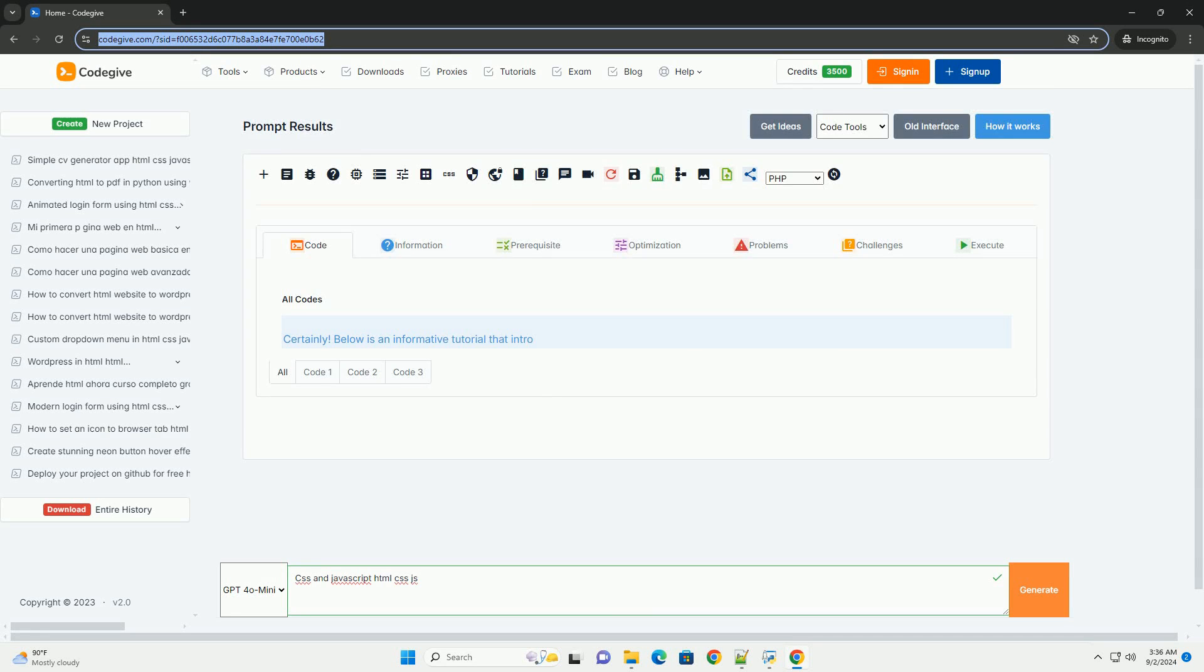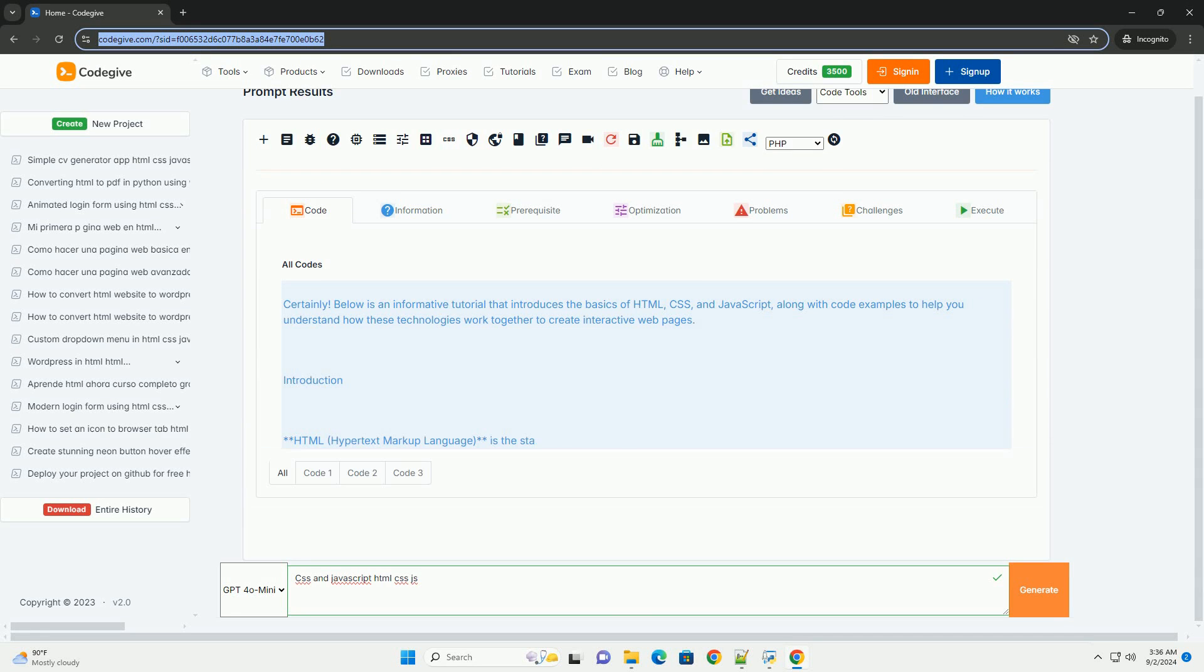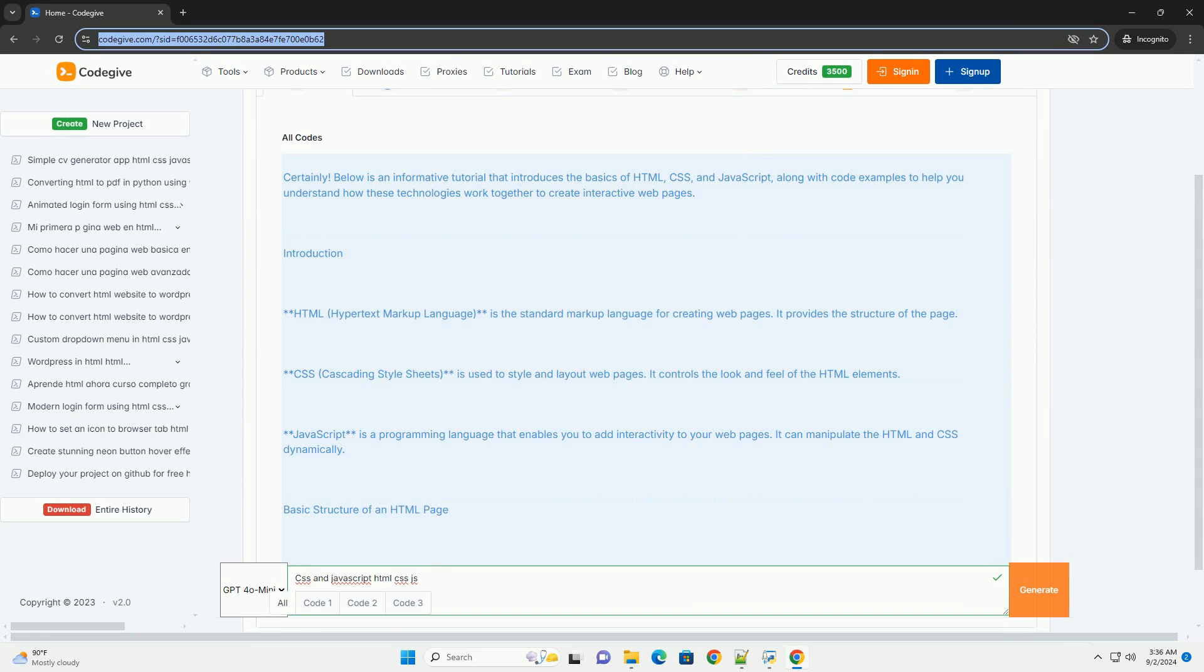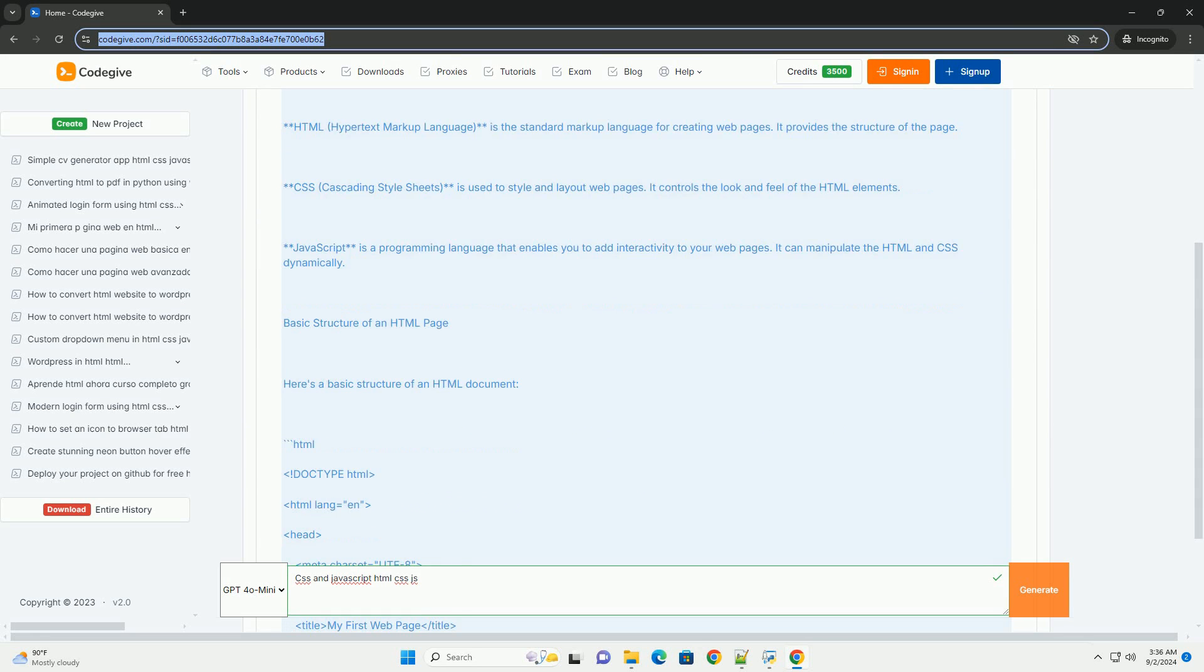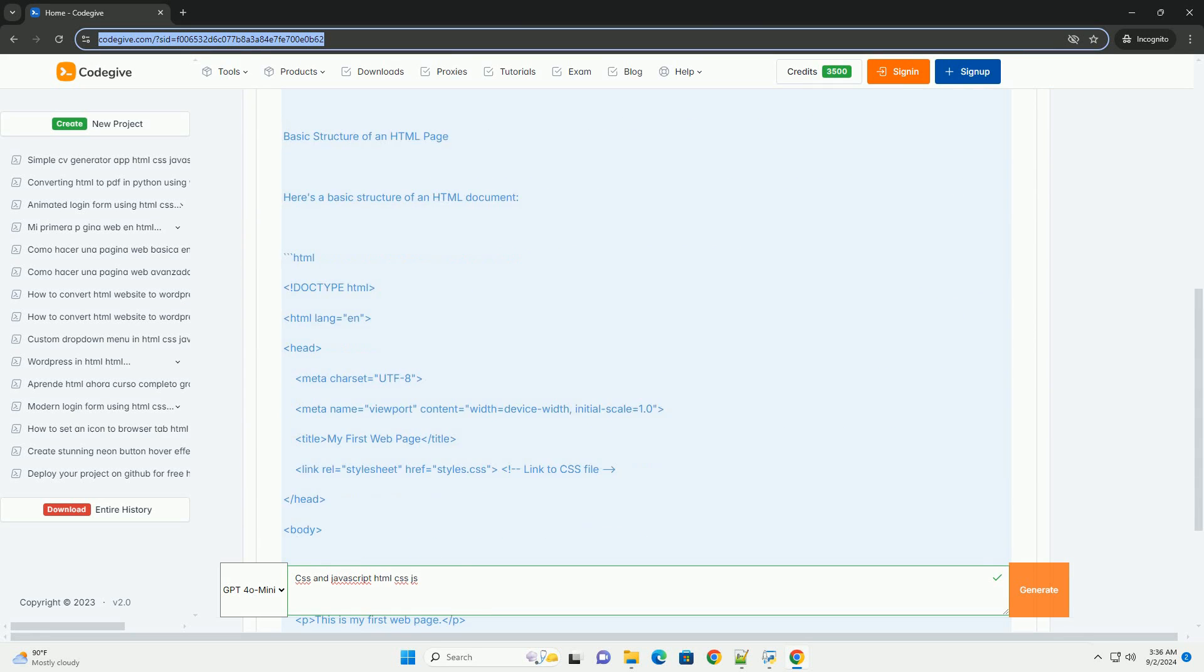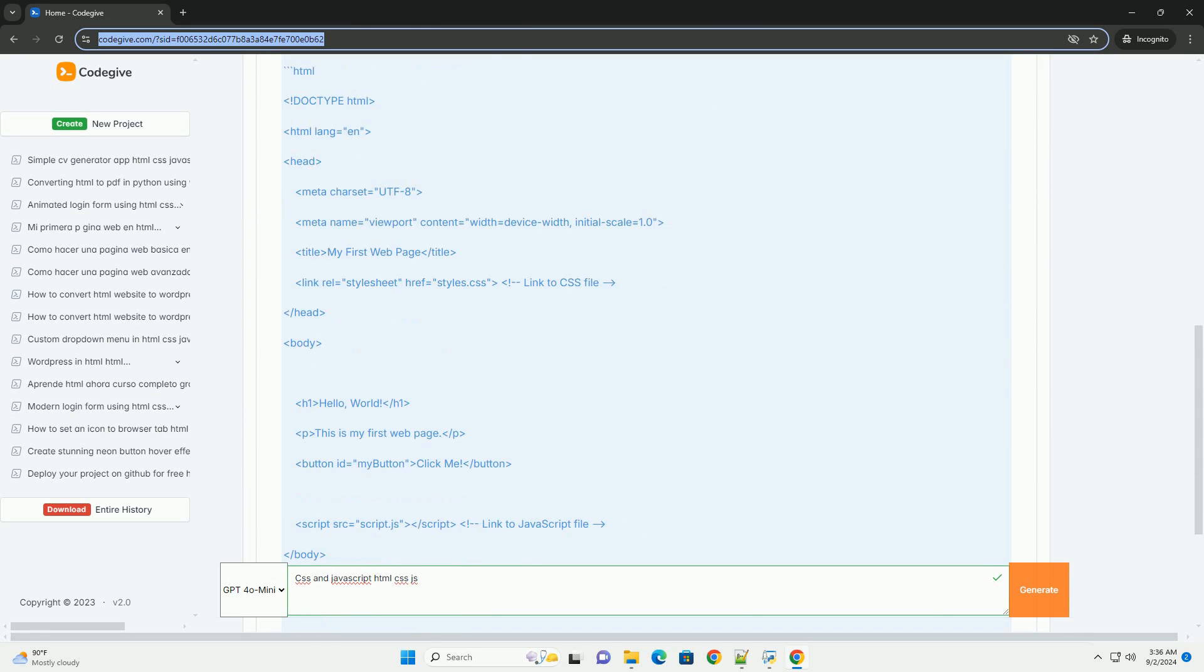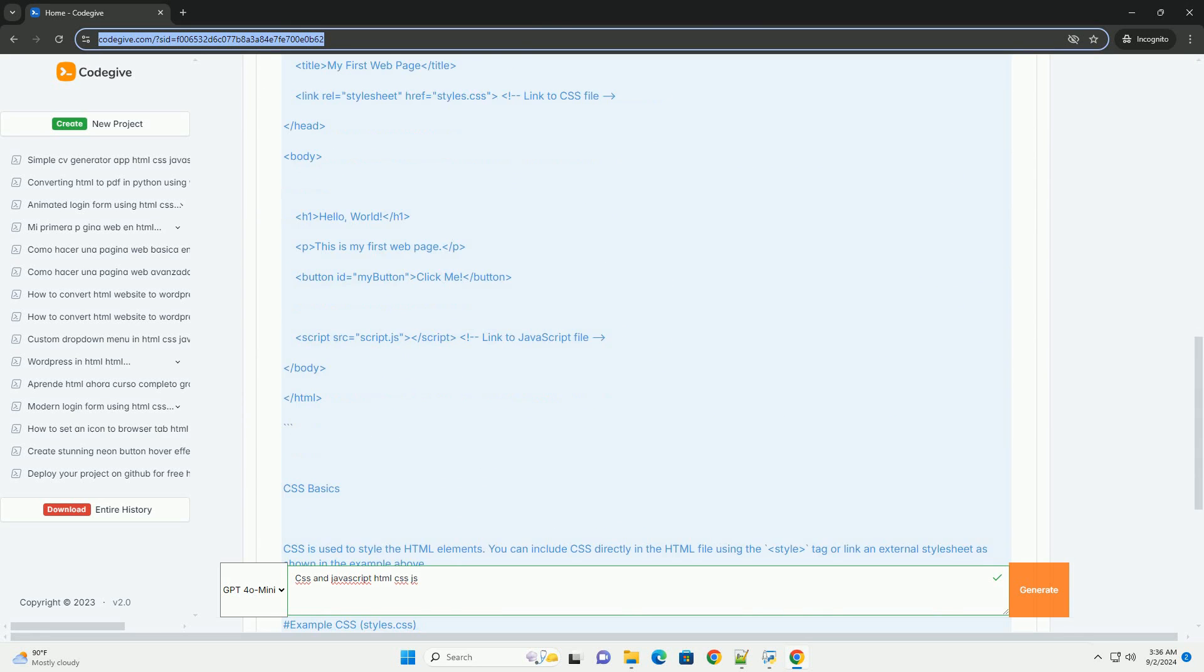Download the code from CodeGive.com, link in description. CSS (Cascading Style Sheets) and JavaScript are essential technologies for web development, complementing HTML (Hypertext Markup Language). HTML provides the structure of web pages, defining elements like headings, paragraphs, and links.